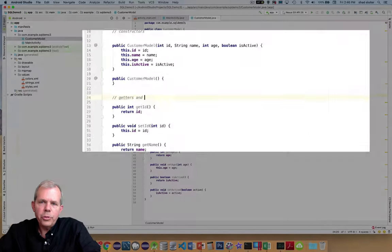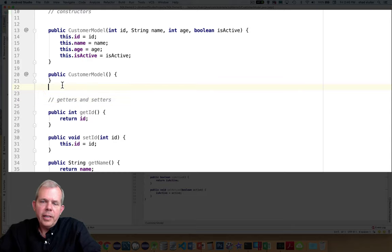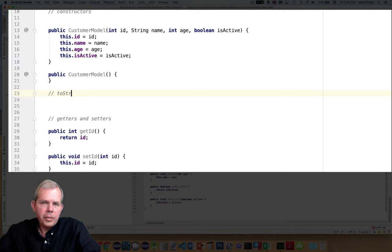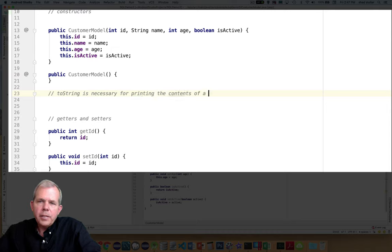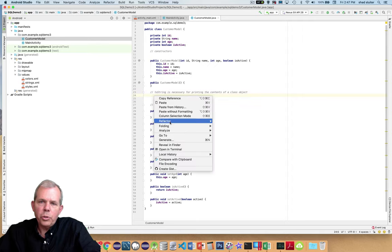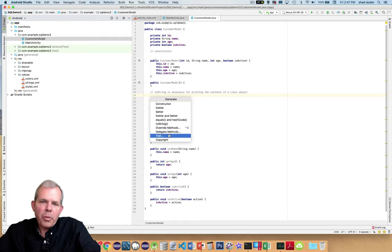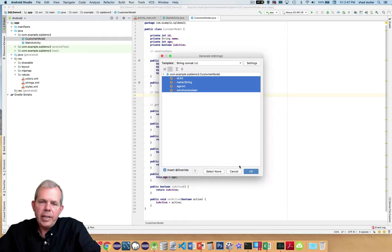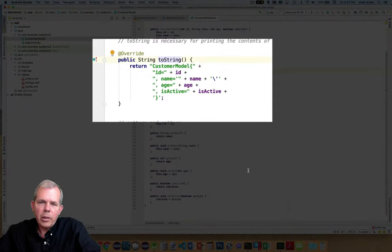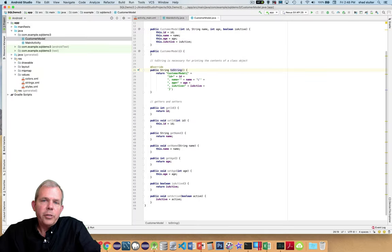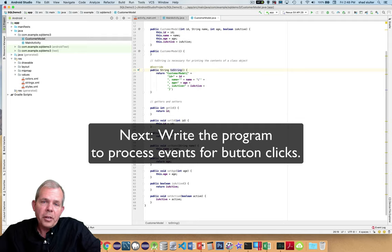One more thing to add is the toString method, which is necessary if we're going to print this. ToString takes all properties and puts them together into a single string. Since it's very common, it's part of the auto-generate menu — right click, Generate, toString, select all properties. When done, it creates a string like 'CustomerModel{id=, name=, age=, isActive=}'. We'll probably modify this later to make it shorter. Now we're ready to make the program that will actually run this application. The next video will show how to generate a database and save data to it.